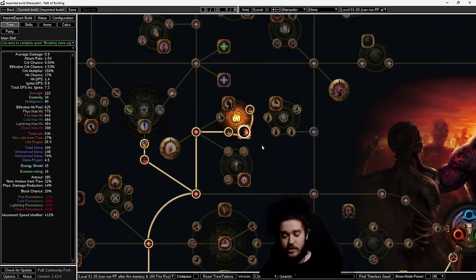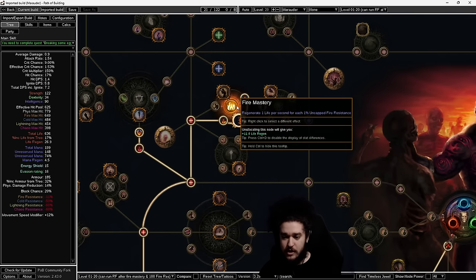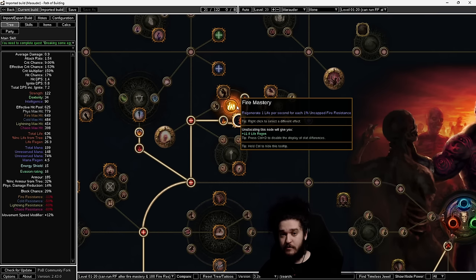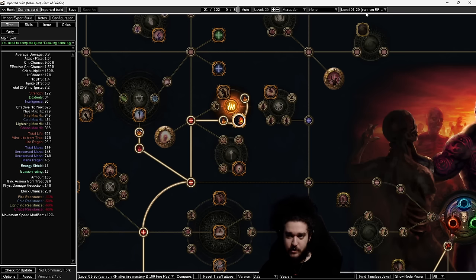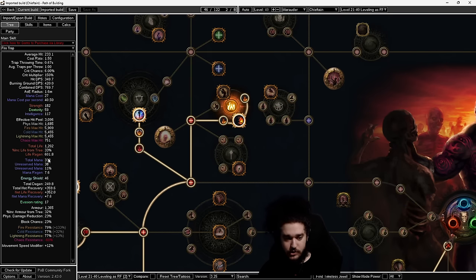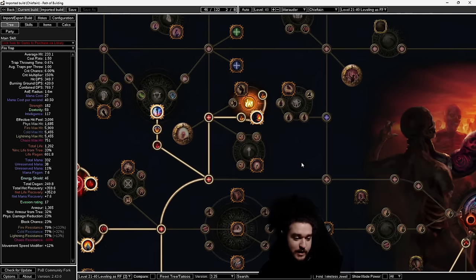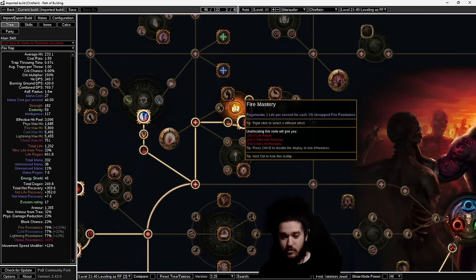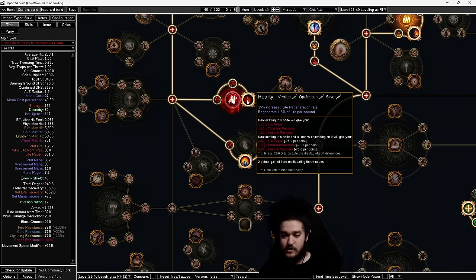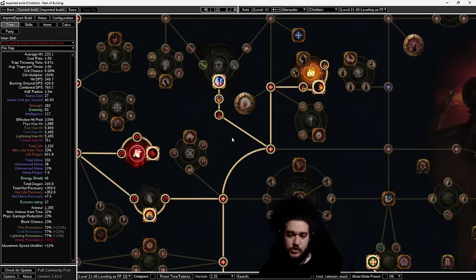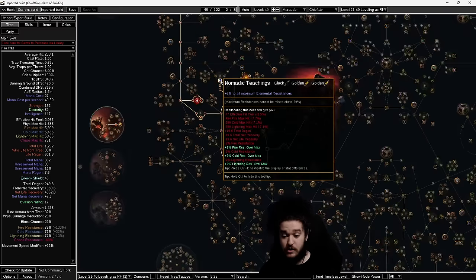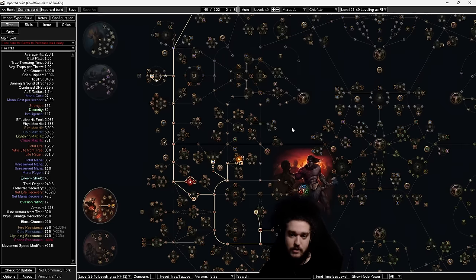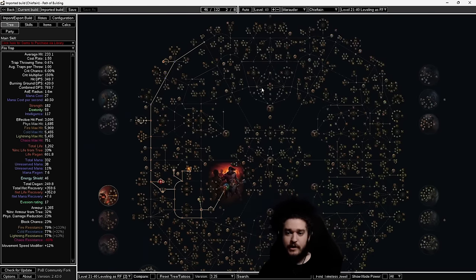Some of you may be asking when do you start Righteous Fire. That's actually in Act 2, after you kill Fidelitas in the Chamber of Sins. You can buy the Righteous Fire gem from one of the NPCs back in town for an Alteration Orb. You're going to need this fire mastery right here: it says regenerate one life per second for each 1% uncapped fire res. So 150 fire res equals 150 regen.